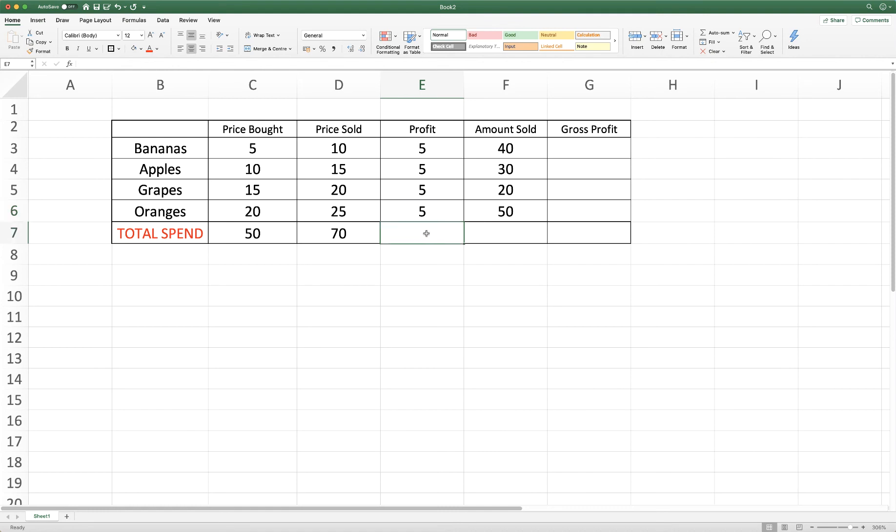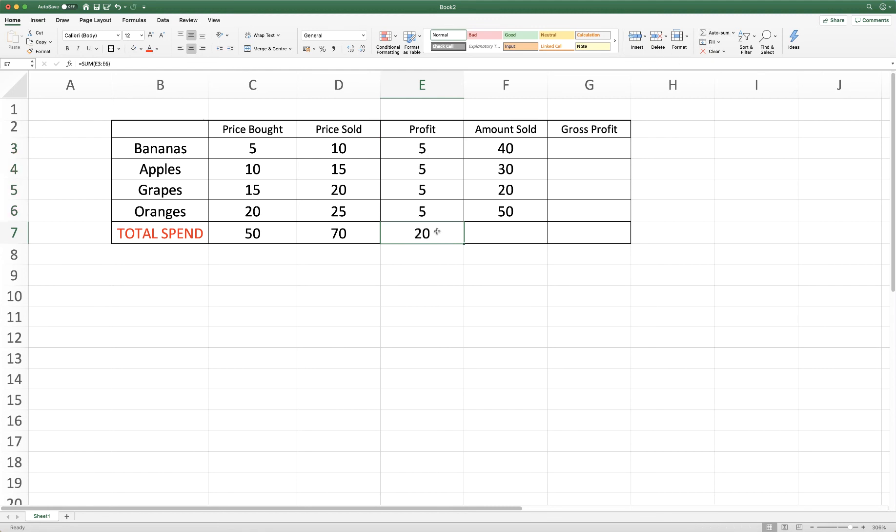So if we wanted to identify how much profit we'd make if we sold one of every fruit, and again we can just use a simple sum to just add up how much we'd make if we sold one of every fruit.